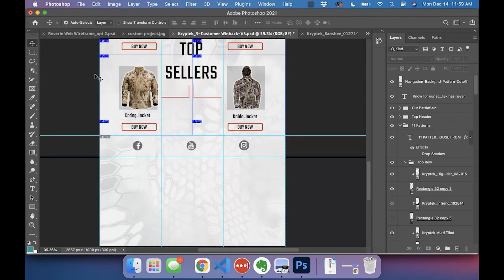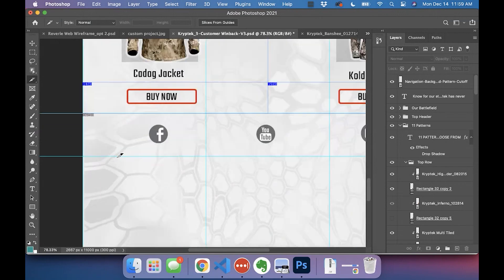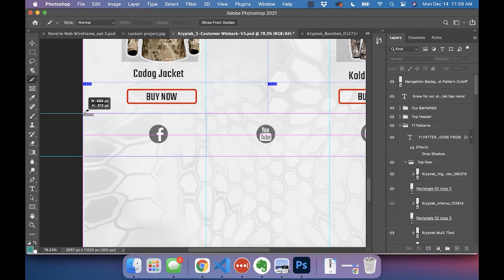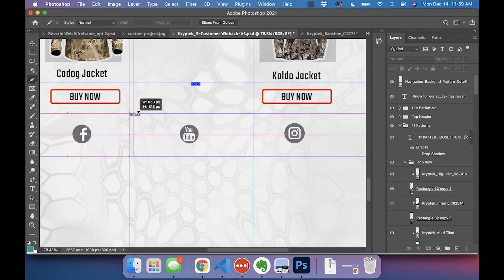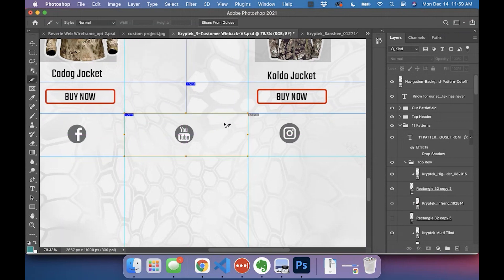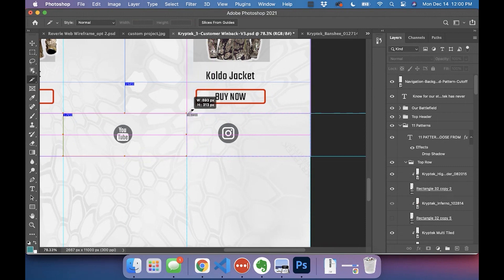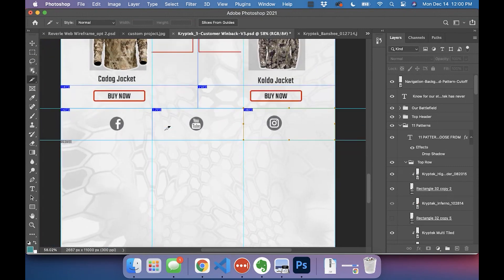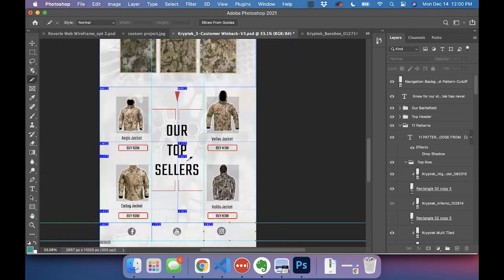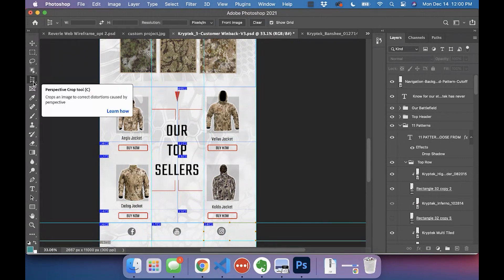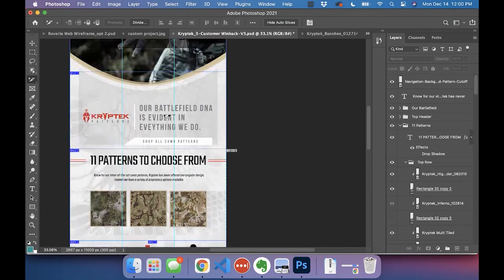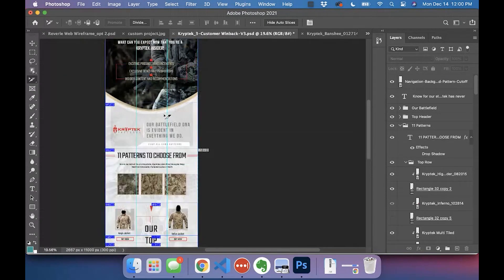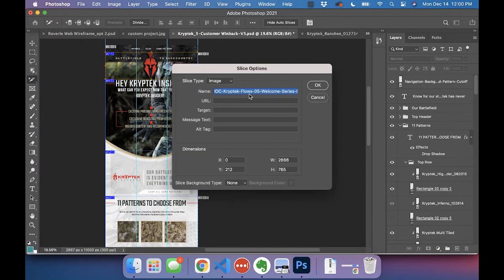Good. Now we go back here to the slice tool and you're going to create slices from guides. There we go. That way we know they're perfectly aligned with everything else.